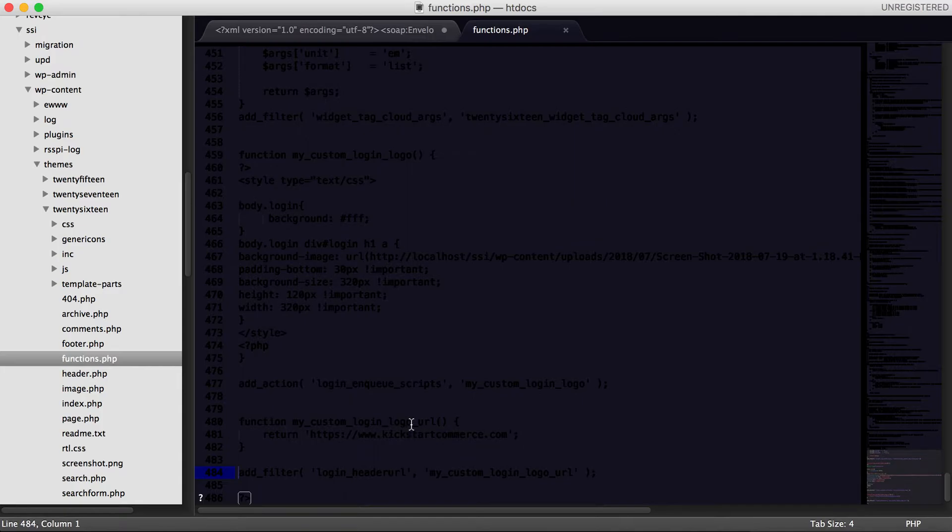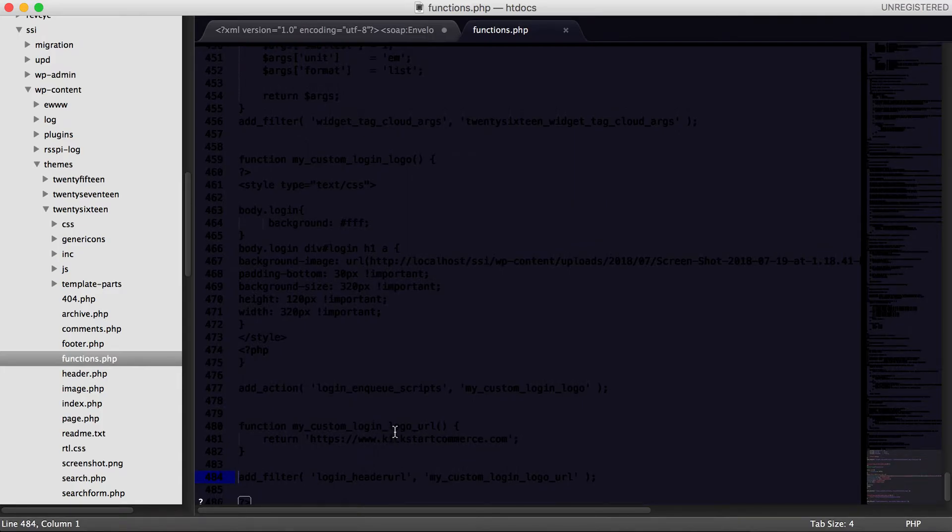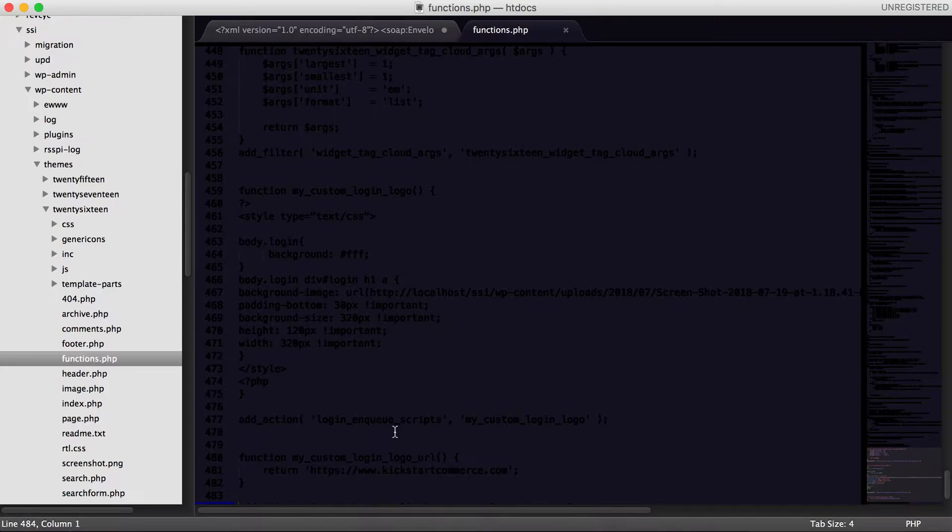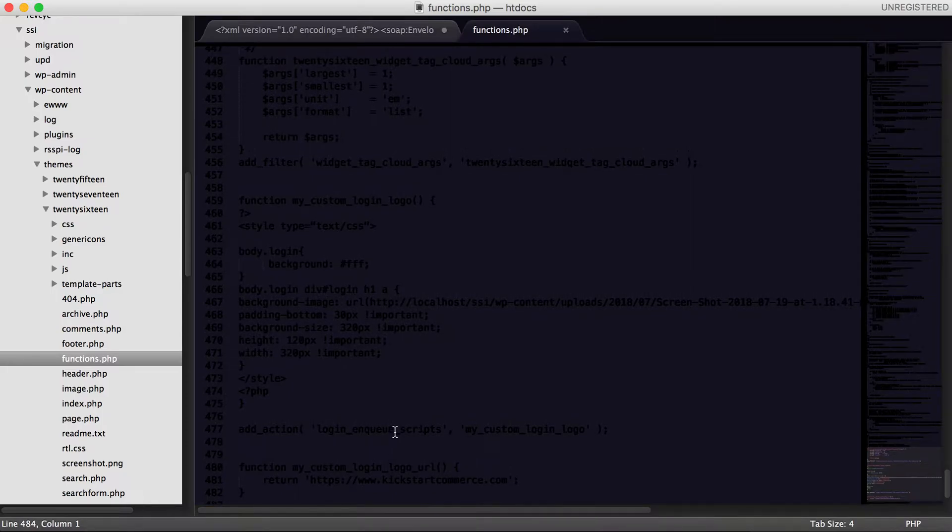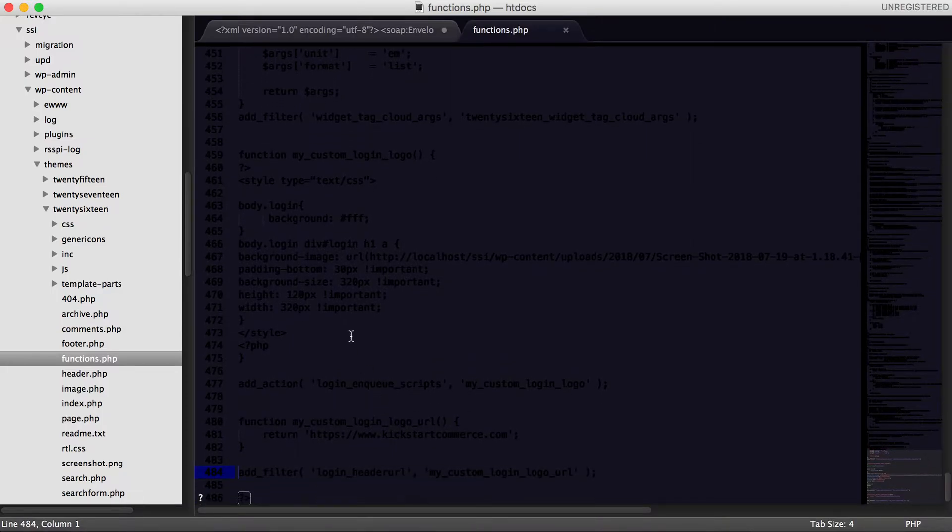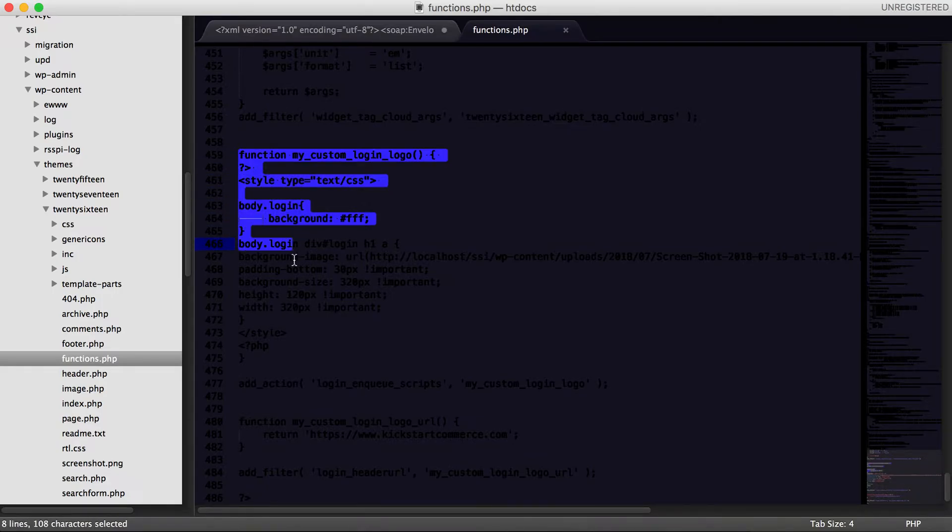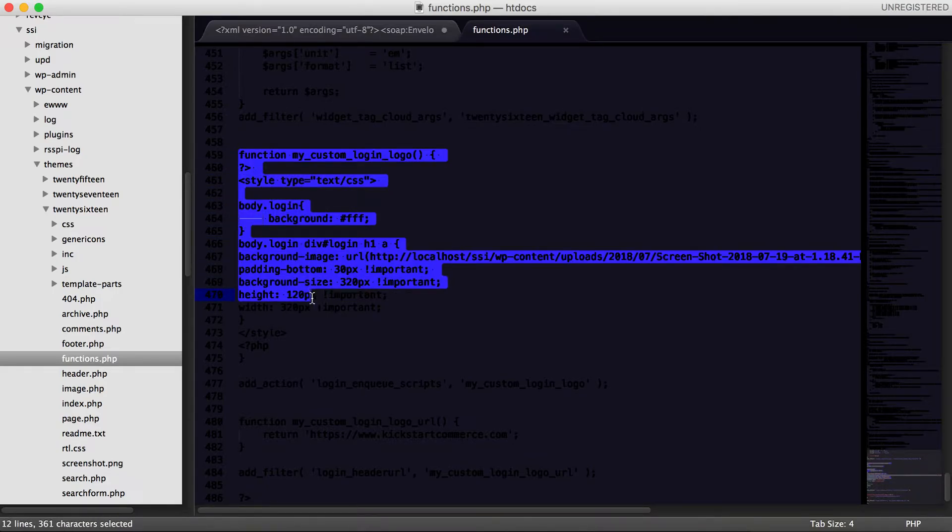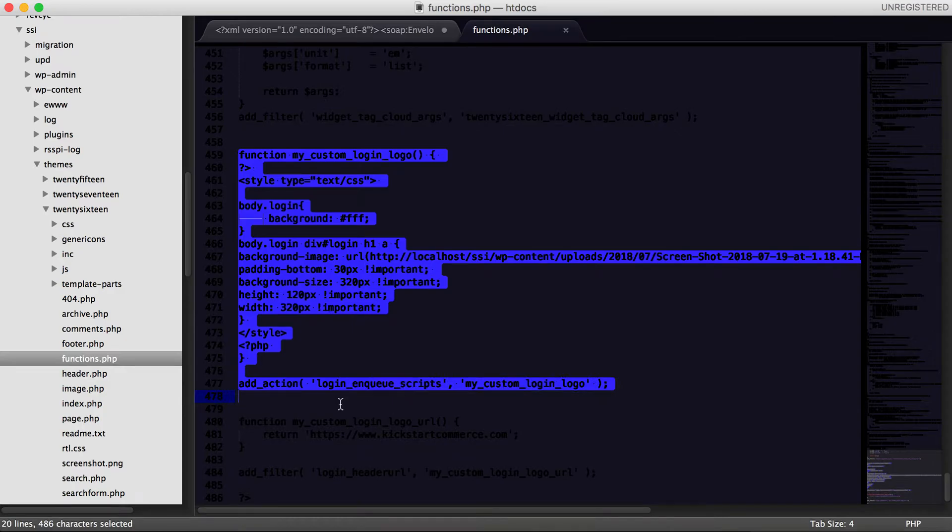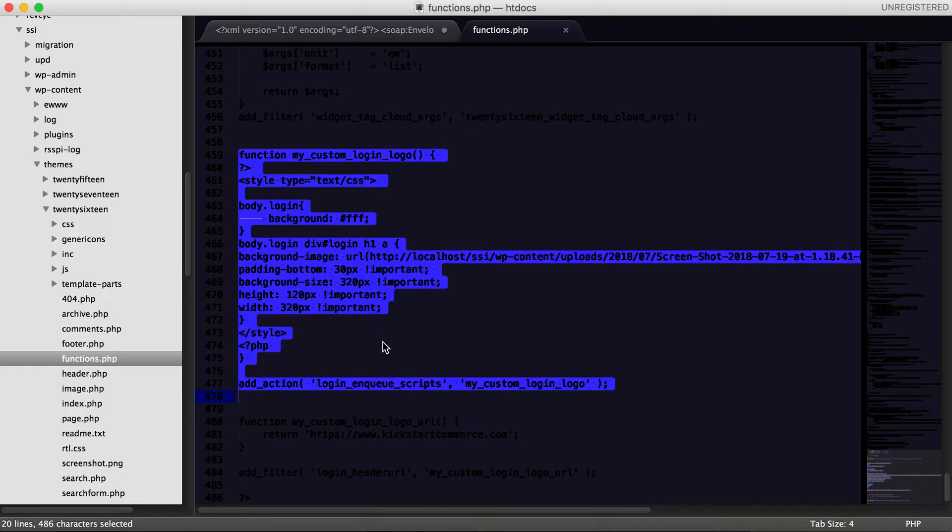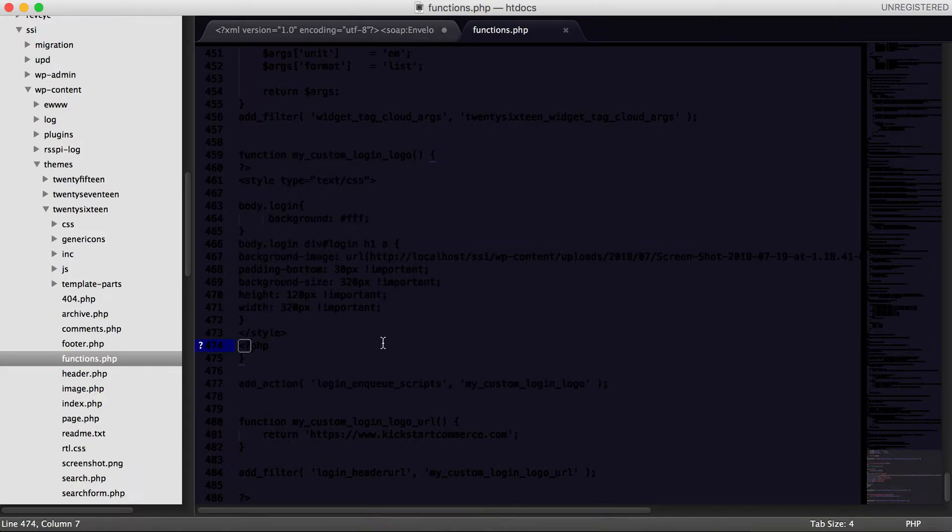And so again, if you're wondering how to change that custom logo, here is the code for changing the custom logo. So lines 459 all the way to 477, those lines, that's how you change the background color as well as your login logo.